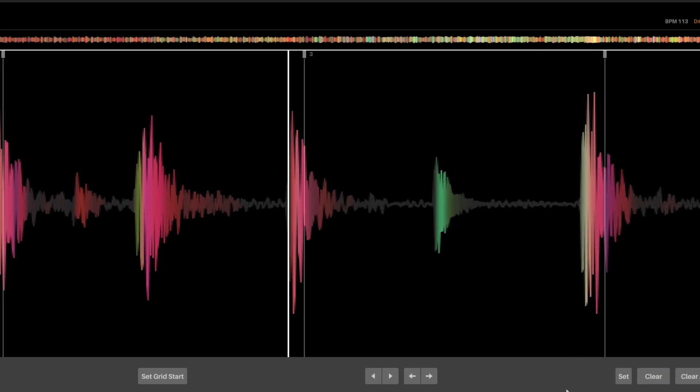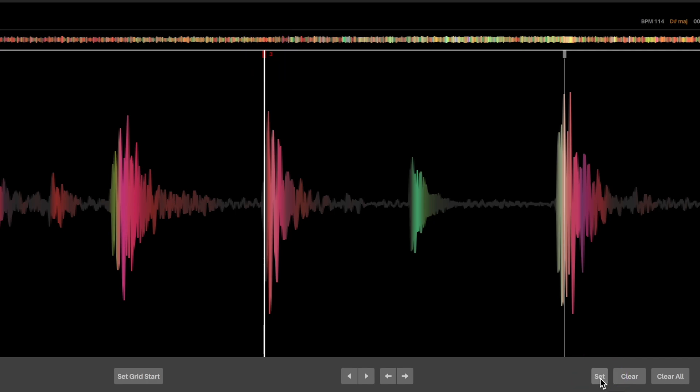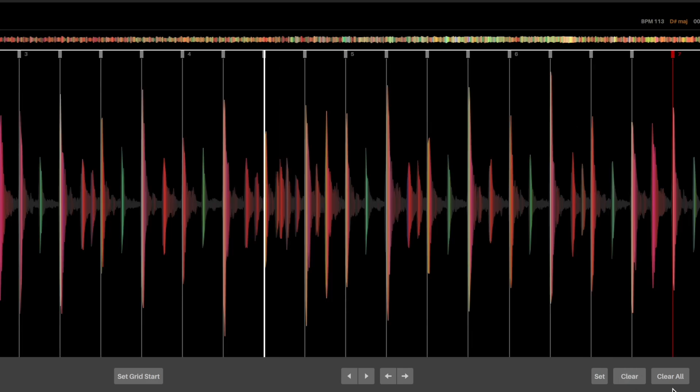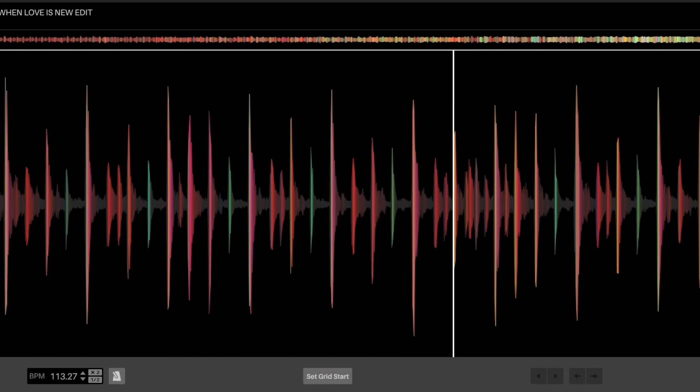Set will set the tempo marker at the playhead position to define where the bar starts. Clear will clear the tempo marker nearest the playhead. Clear all will clear all tempo markers in the current beat grid.